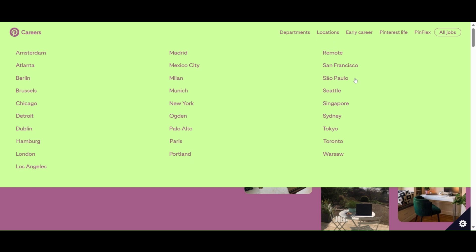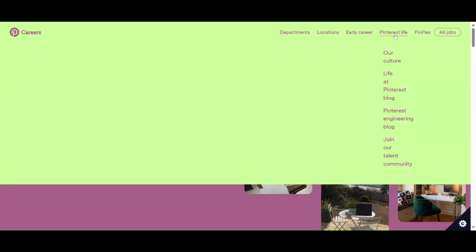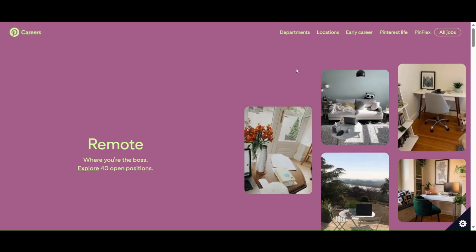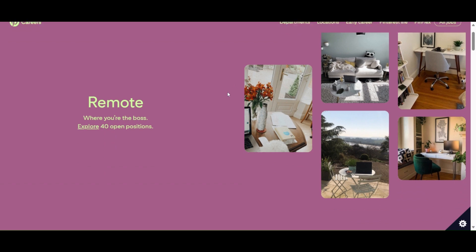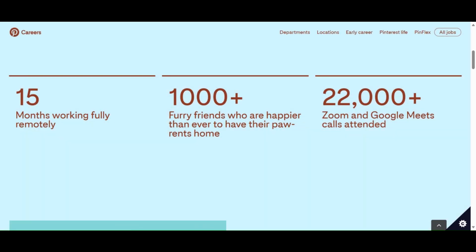So for the Pinterest life, you can check out the culture, life at Pinterest, Pinterest engineering, Pinflex, and all jobs. That's jobs they have everywhere, guys. Just wanted to share with you: 15 months working fully remote, 1,000+ furry friends who are happier than ever to have their parents home.